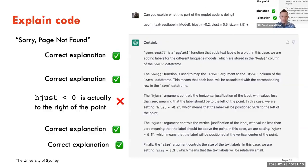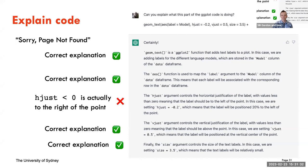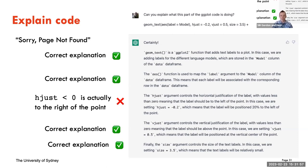We can also ask it to explain what that particular line does in detail. It tells us that geom_text is a function in ggplot2 that adds text labels — that's correct. It correctly explains what the aes function is doing. But then it makes a mistake: it says the hjust argument is doing the opposite of what it literally just used it to do. It got that wrong. So very helpful, but not always correct — good to check things that come out of it.